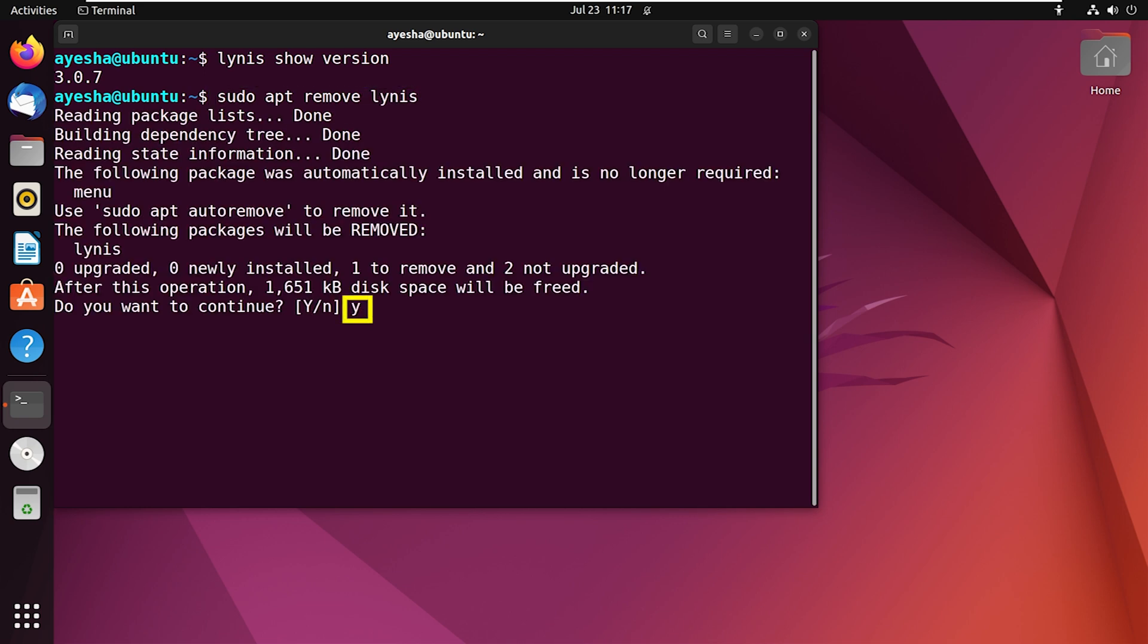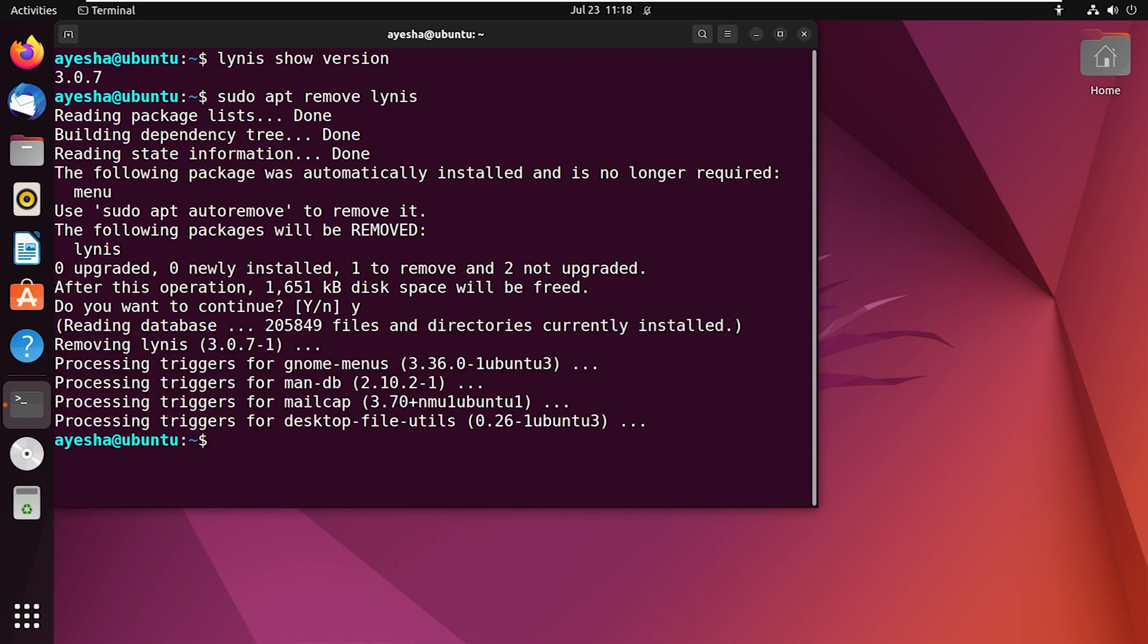Press y to continue and there you go, it is removed from the system. But if you want to free up more space and remove any leftover configuration files associated with Linus, you can use the following command.